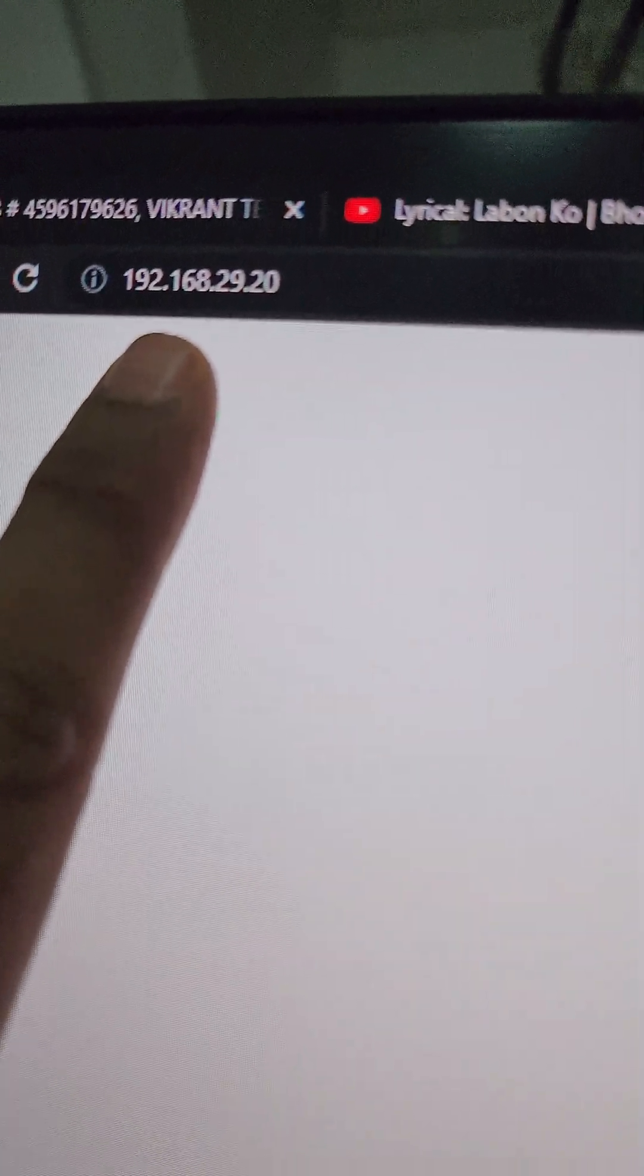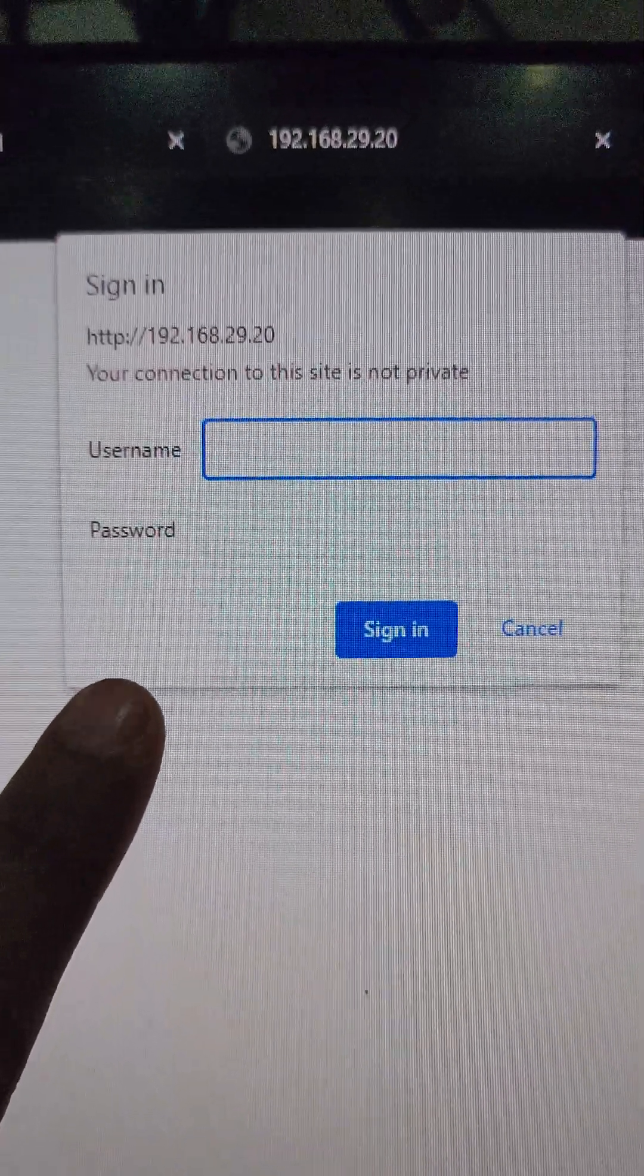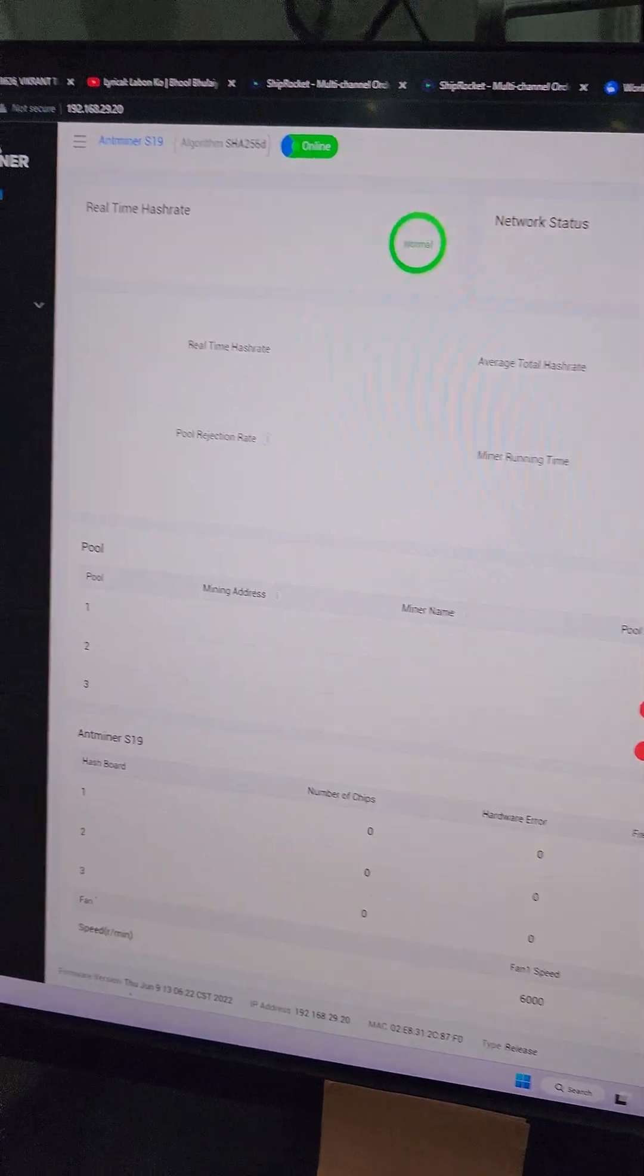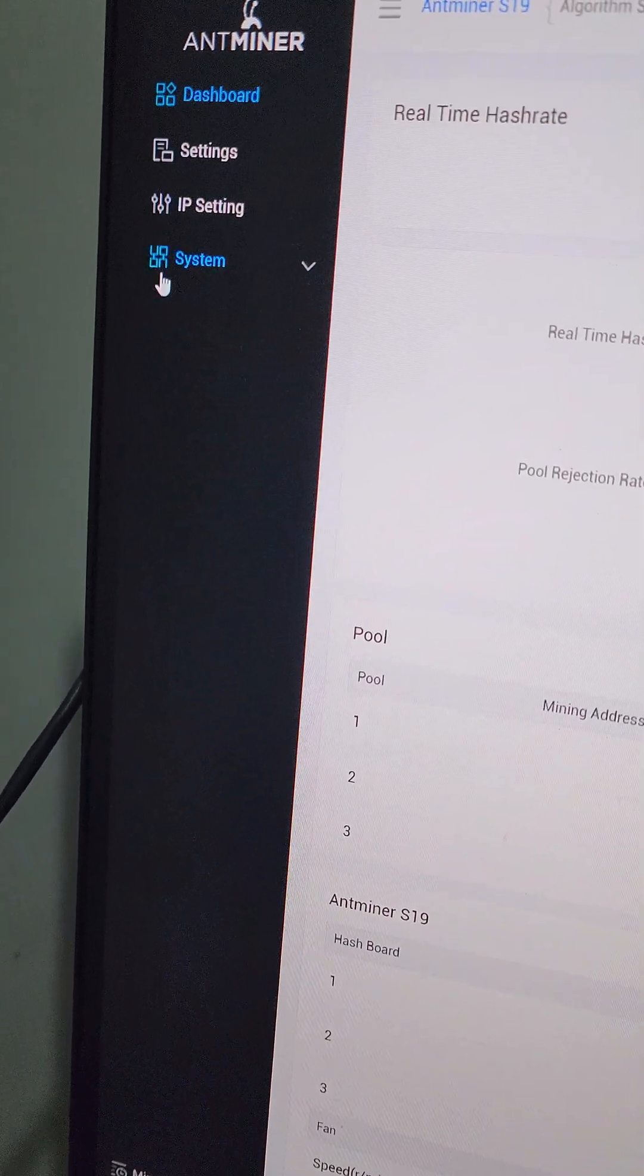Once we have hit this IP in Chrome, we have a pop-up. Username and password will be root root. Now we are on the console page. Let's go to the settings.